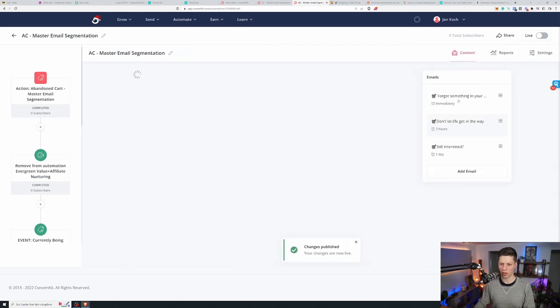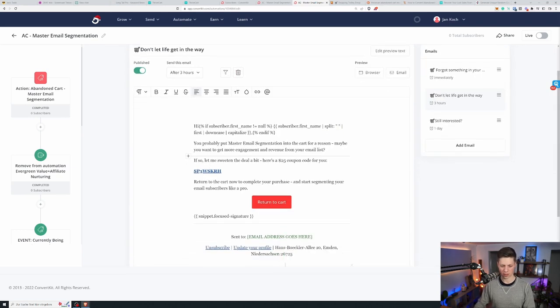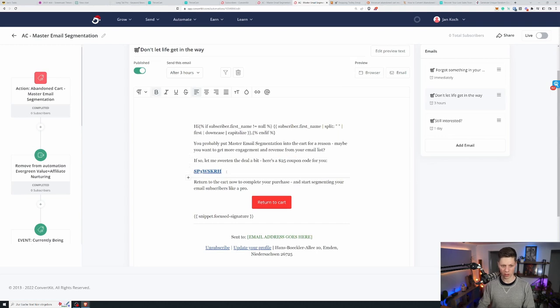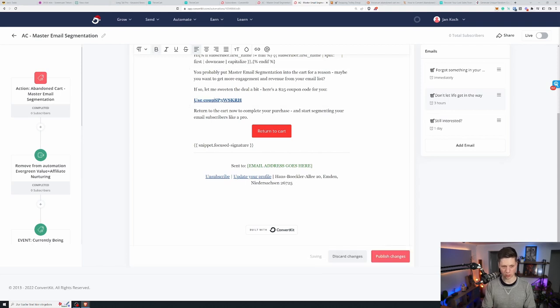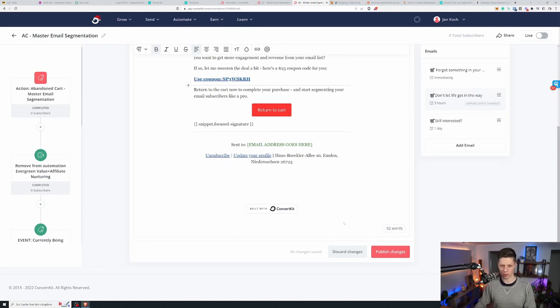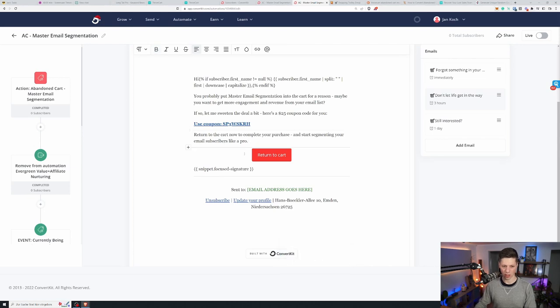Now three hours later if they still didn't buy there's another follow-up and I give them a $25 coupon code that use coupon is this coupon code. And you know it too. So feel free to use it. Return to the cart now to complete your purchase and start segmenting your email subscribers like a pro.